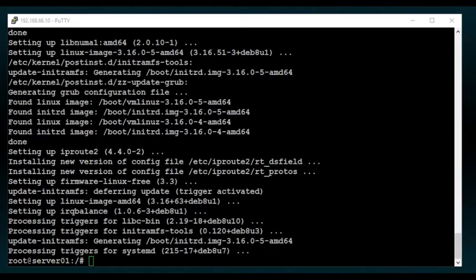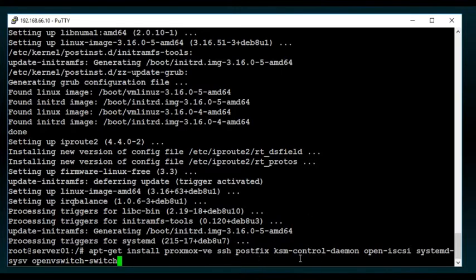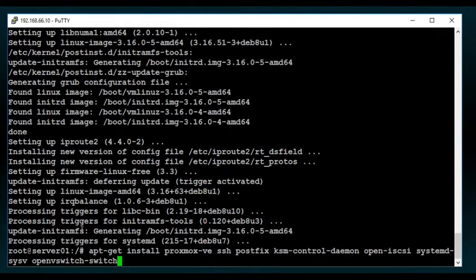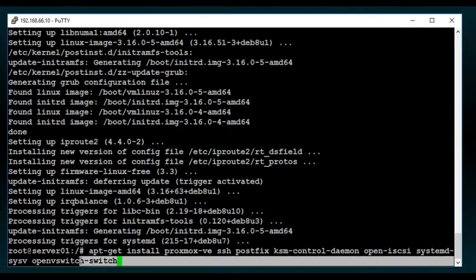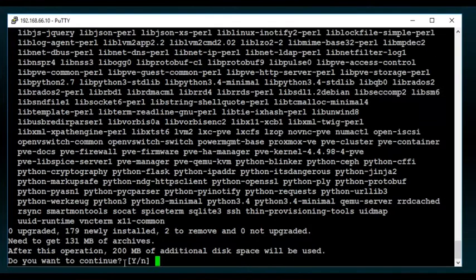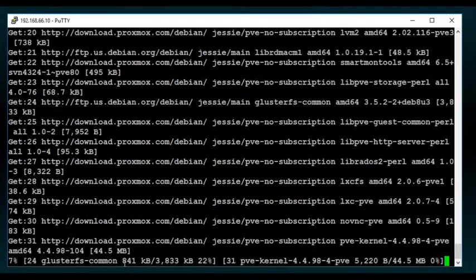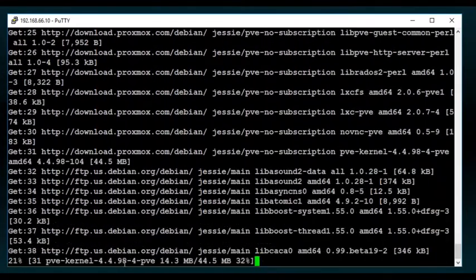Now that that's done, we're going to install the actual Proxmox services. This is going to install Proxmox VE and make sure that SSH is installed, PostFix, KSM, Control Daemon, Open iSCSI, SystemD, SysV. And I've added into this list, which is not in the normal install, but you're going to need it, which is OpenVSwitch Switch. OpenVSwitch is actually part of Proxmox, but the actual service is not installed by default. I use it, so it's there. Say yes, and allow that to install.